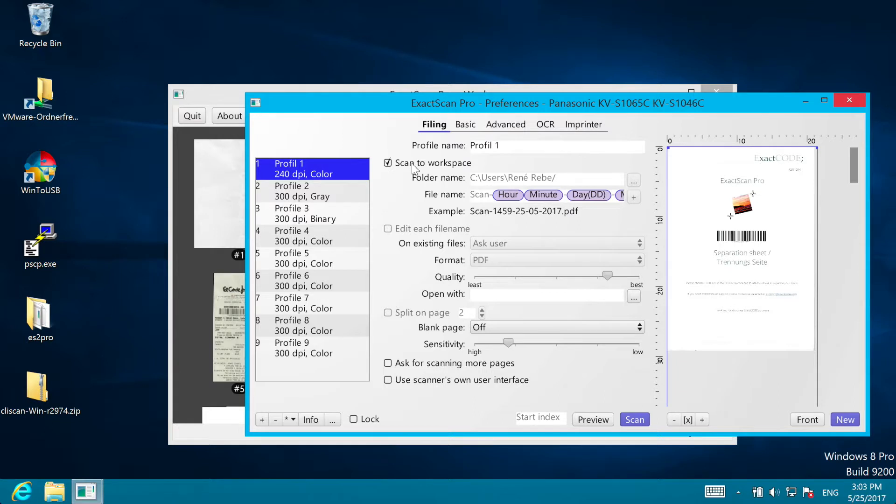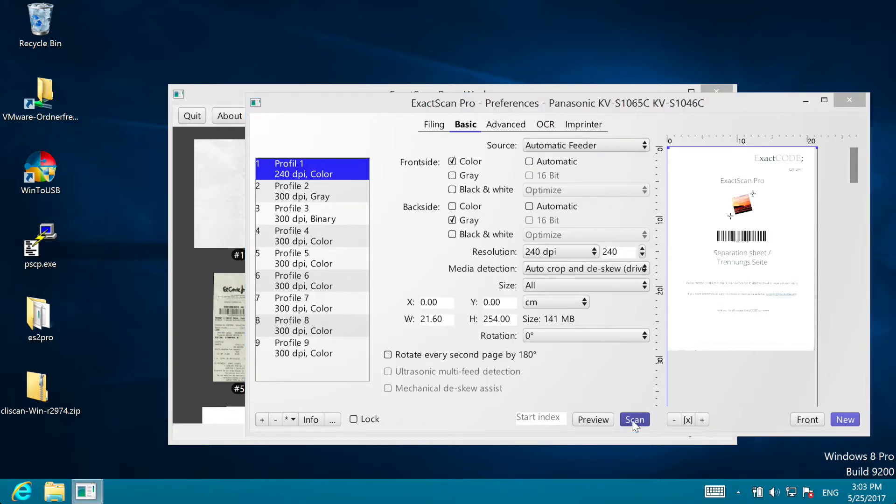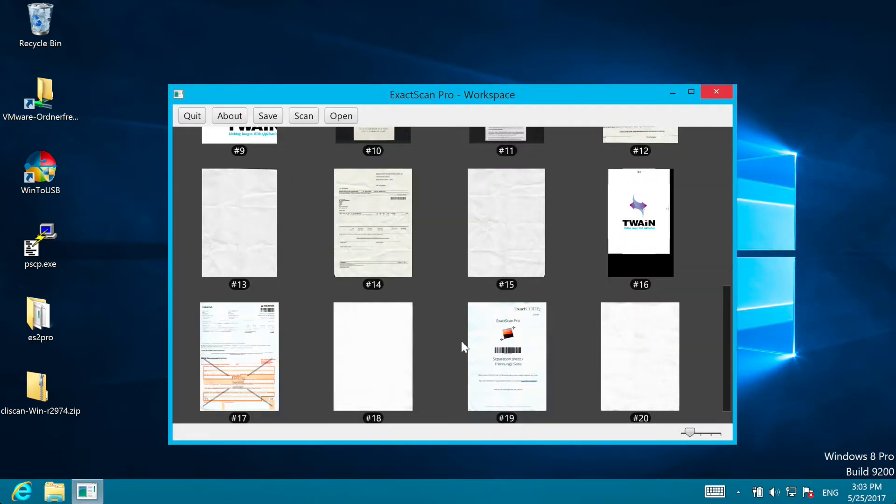Unlike our current Mac version, which always directly scans to files, the Windows version also allows you to scan to the workspace. You see the new scan appearing here.